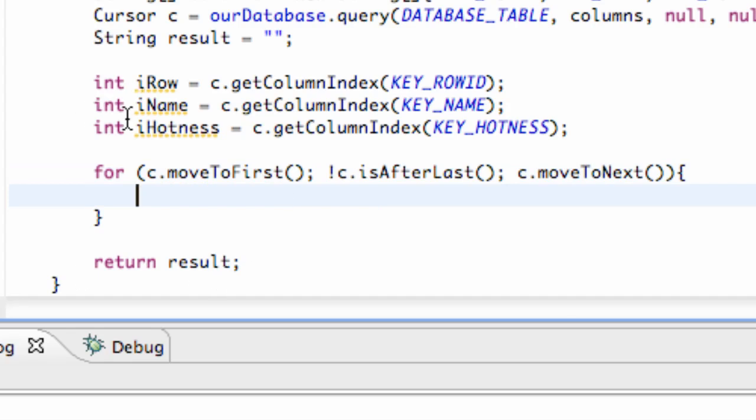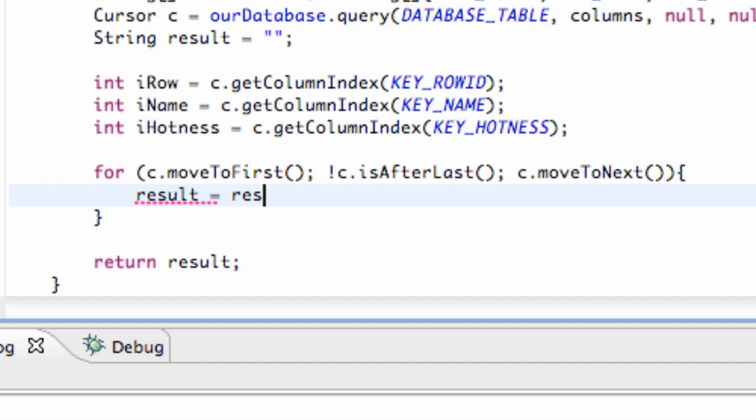So now what we want to do is we want to set our result equal to the information that we're reading. So we're going to say result is equal to basically result as well, which I'll explain in a second.